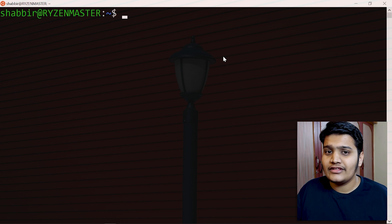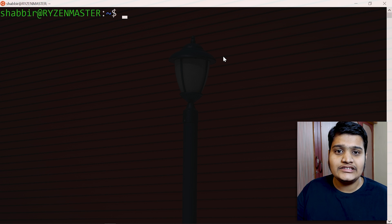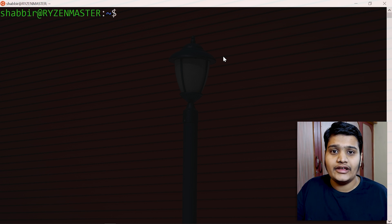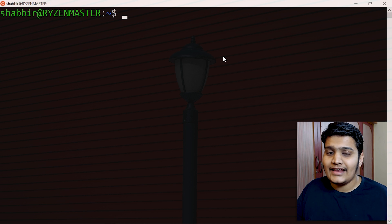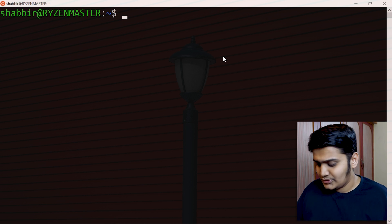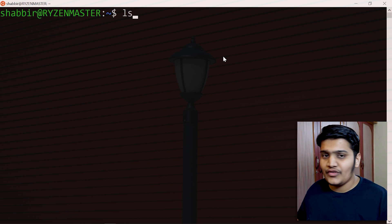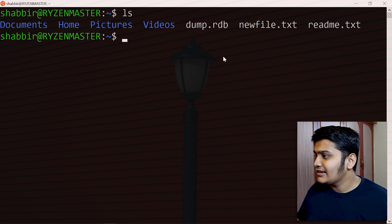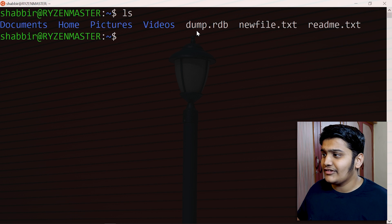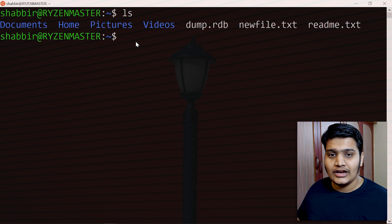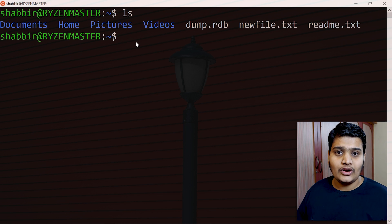In day-to-day usage we use the ls command to list the files available in a particular directory or location. If you just type ls in the terminal and hit Enter, you can see that it will list all the files and folders or directories available at that particular location.